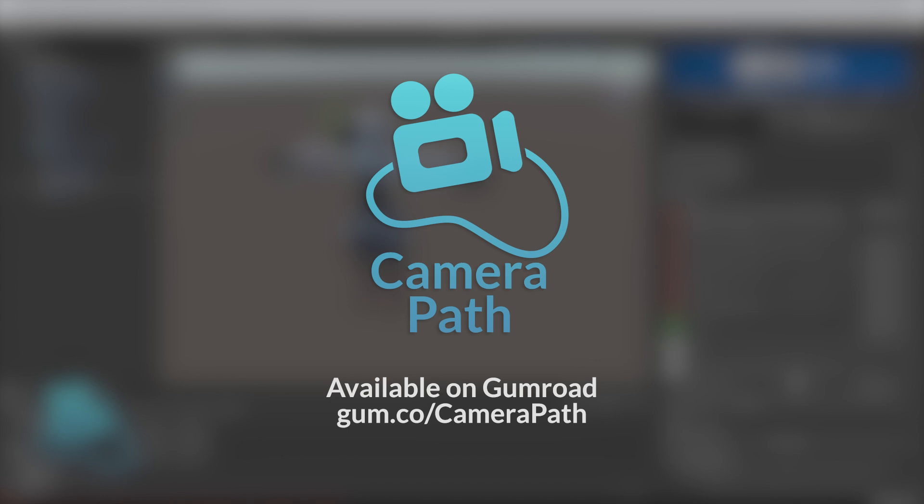And if you don't own the Camera Path, give a look on my Gumroad. The link is in the description below. You can see all the things this camera can do. So that's it. Hope you like it.